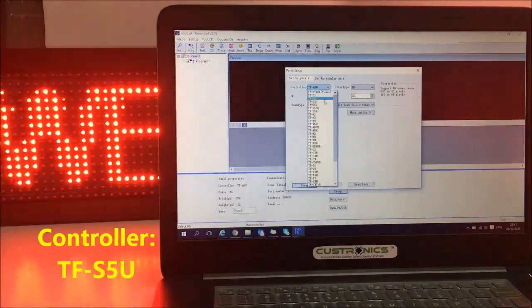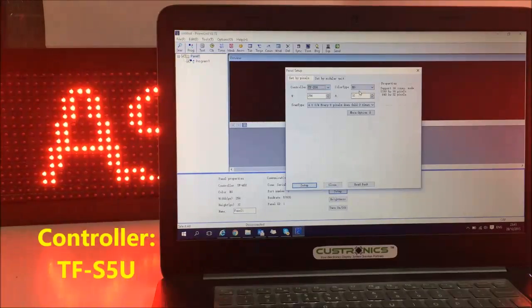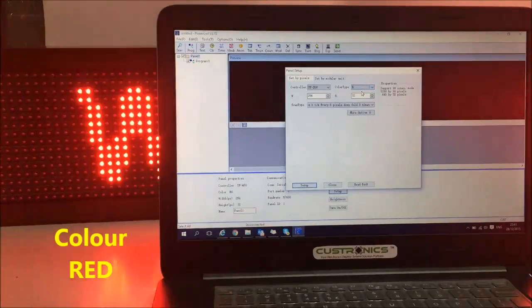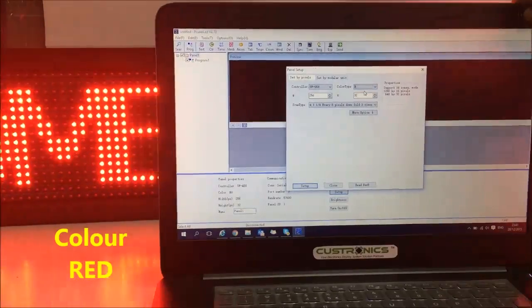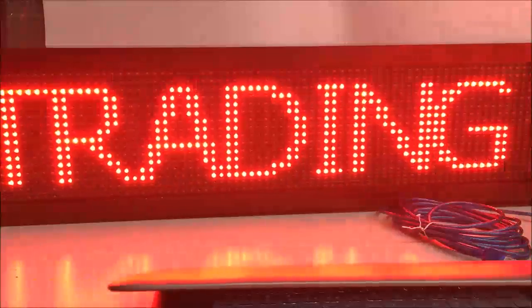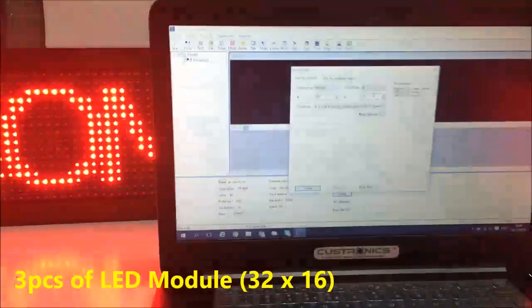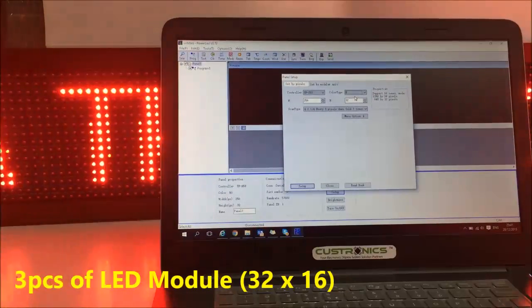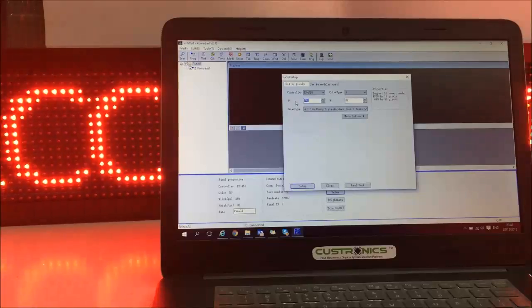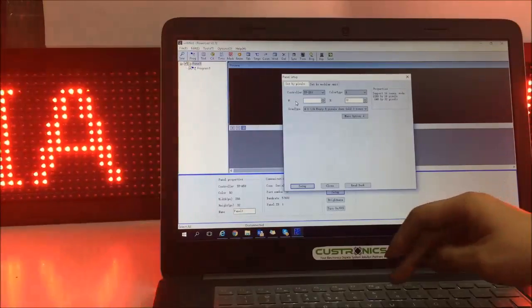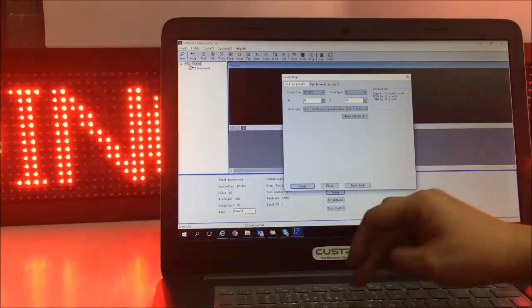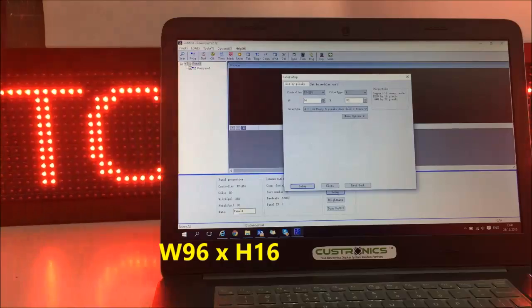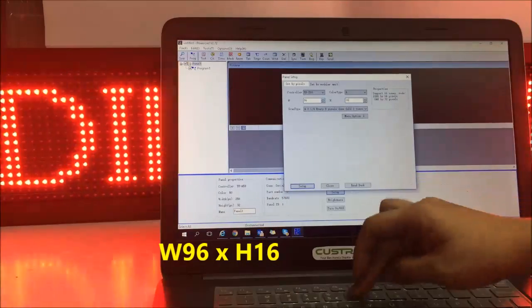So we choose DFS5U and the color type will be red. Of course you can see behind. This is the panel I use, three panels. One panel is equal to 32, then three panels is 96.